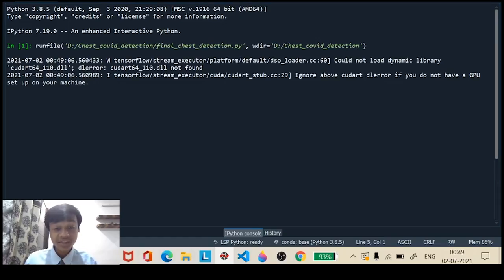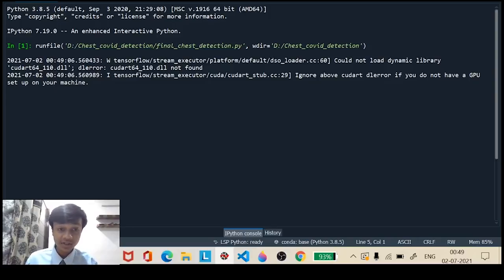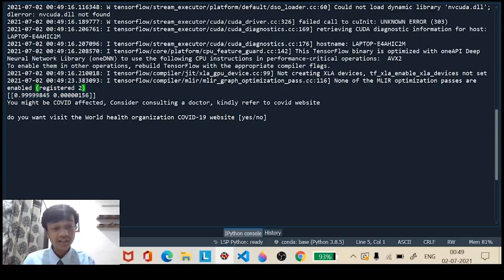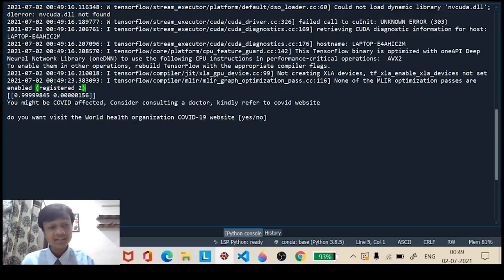As you can see, the model took the image as input and started working on it. Let's wait for the model to produce its outcome. The model has now produced its outcome.